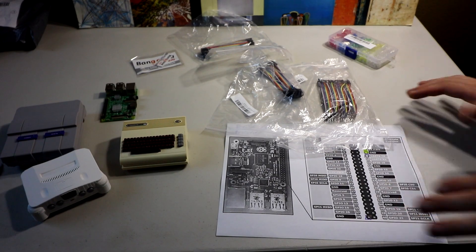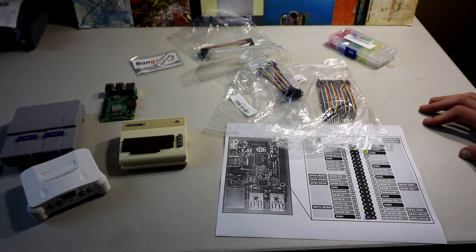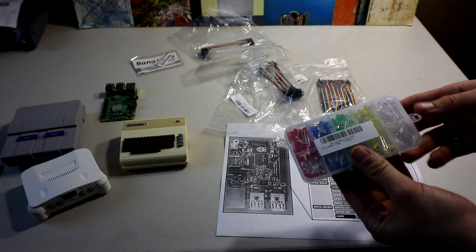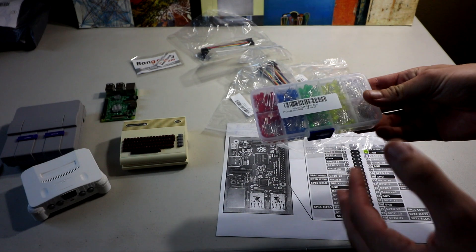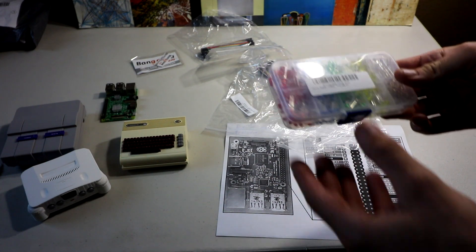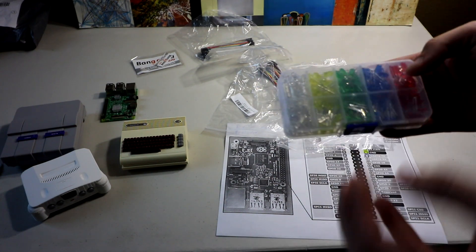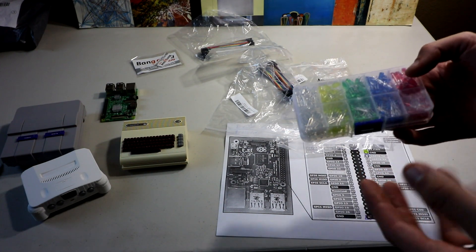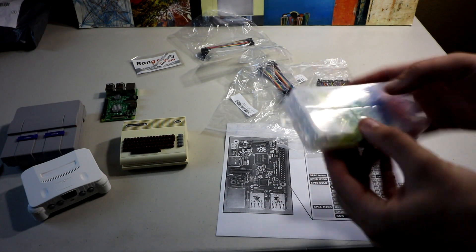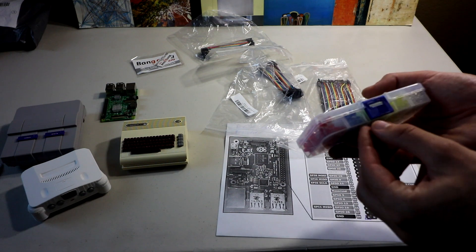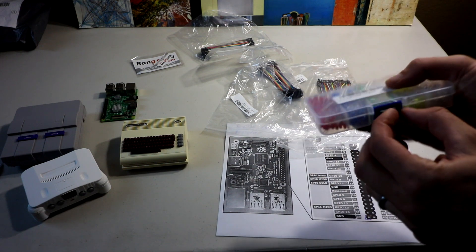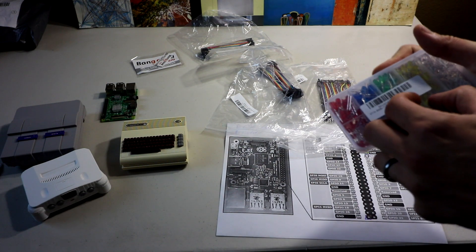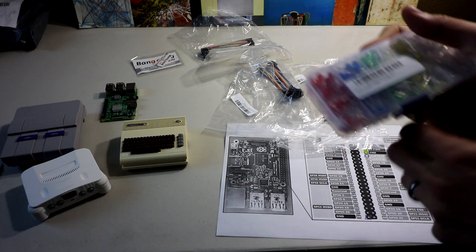Hey, what's up internet? So Banggood.com hooked us up again with this LED kit. I'm not even exactly sure how many pieces this is, but it's like a good 100 LEDs and they come in five different colors and two different shapes.